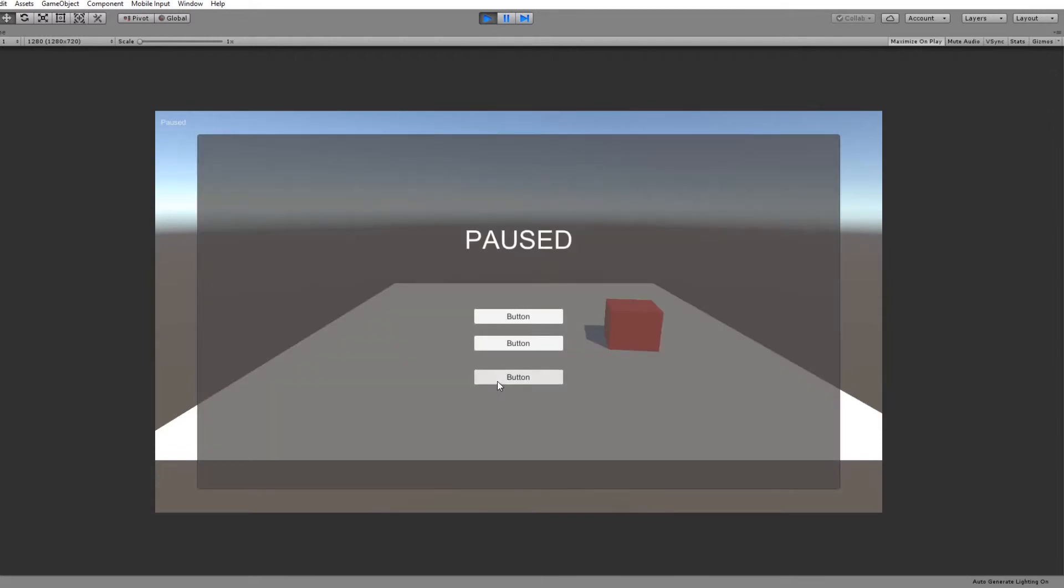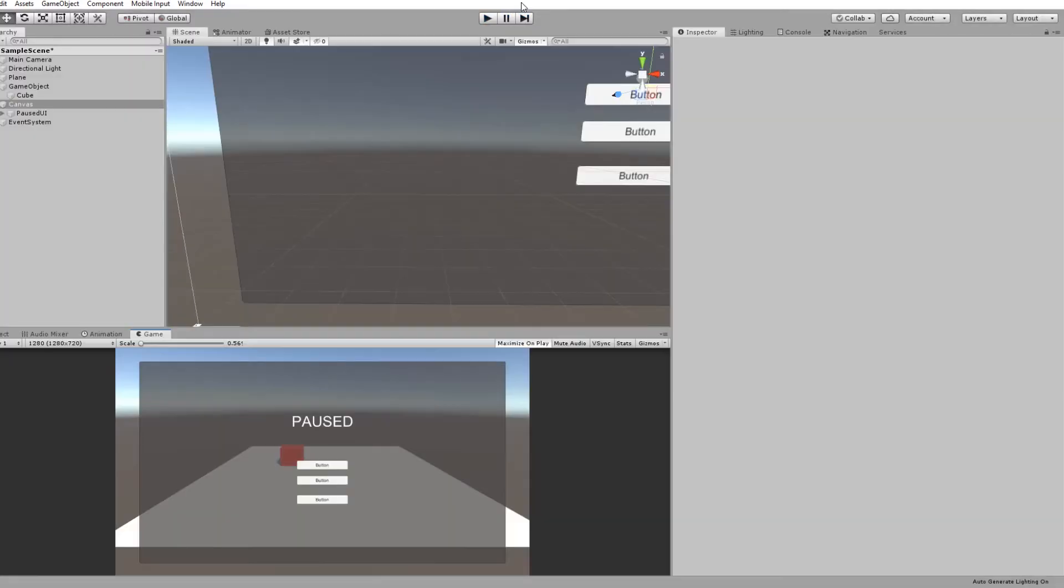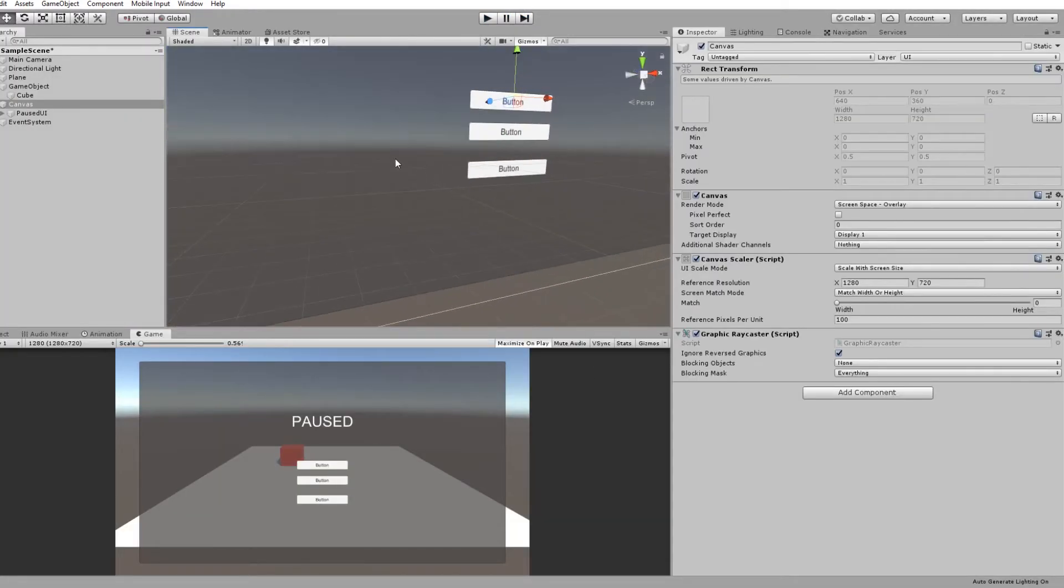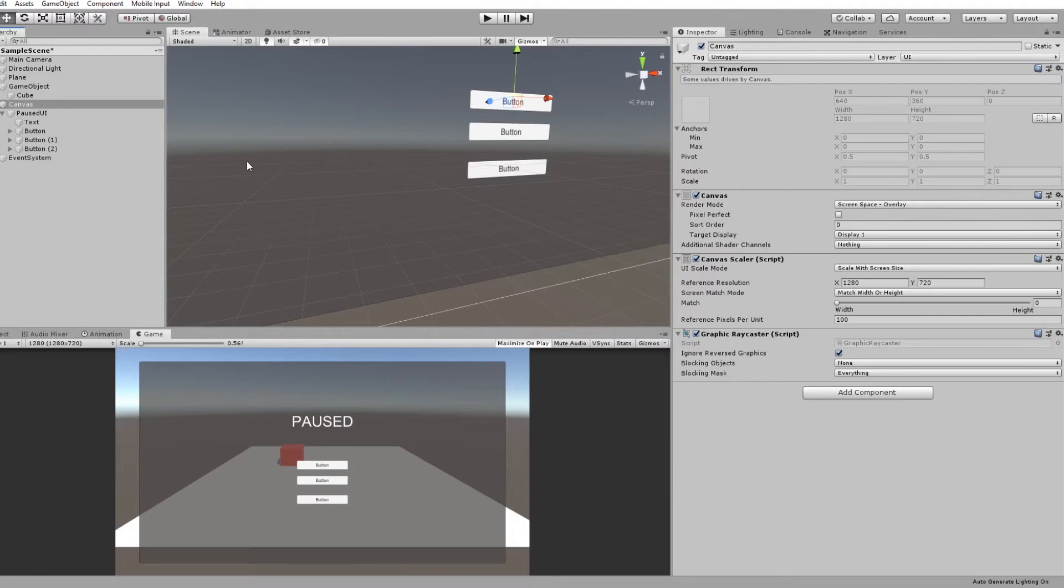And obviously you want to set up your buttons however you want to do them. So I want to quit - you know it's all editable and make it whatever you will. But that's a simple way to pause your game and create a simple pause menu.